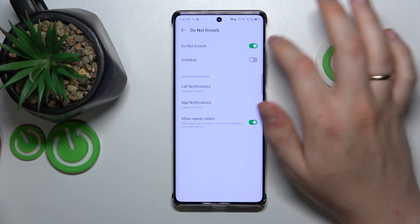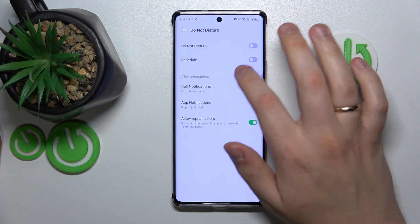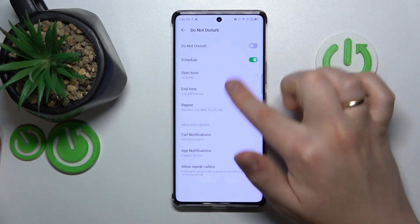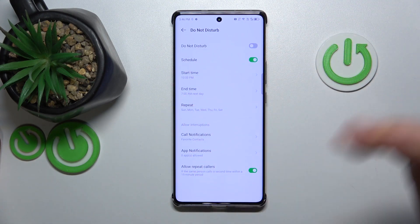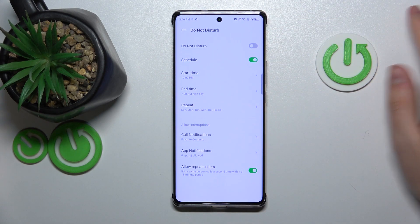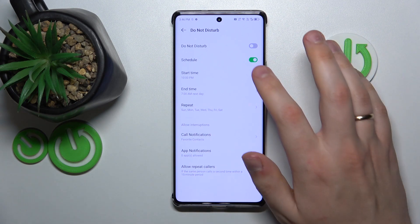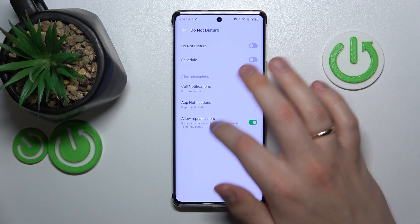Here's the toggle to enable or disable it. Here's the toggle to enable and set up the automatic schedule for this mode to be automatically enabled and disabled at.